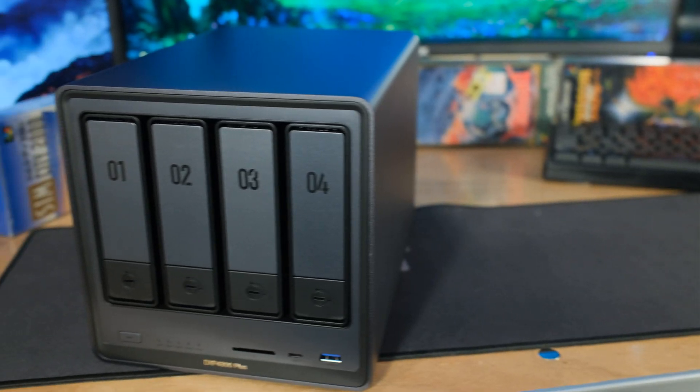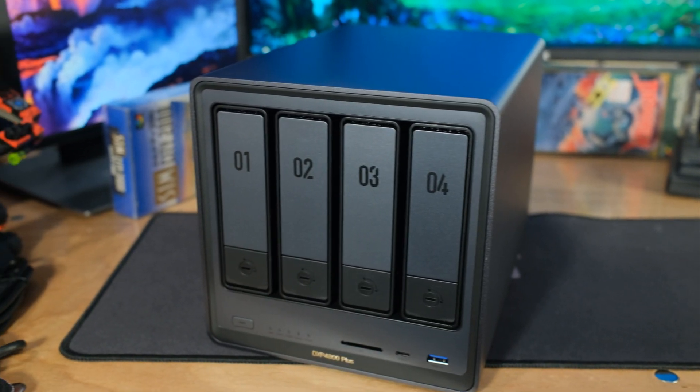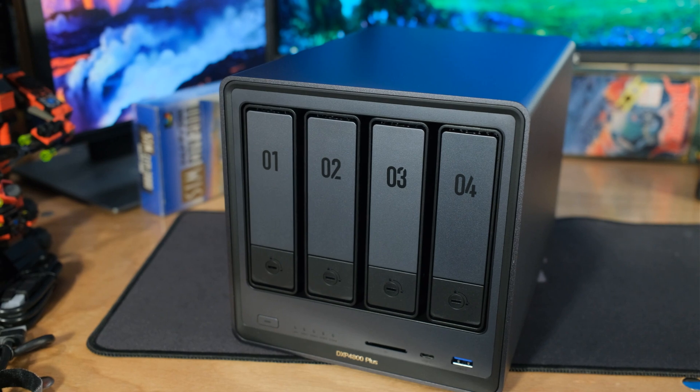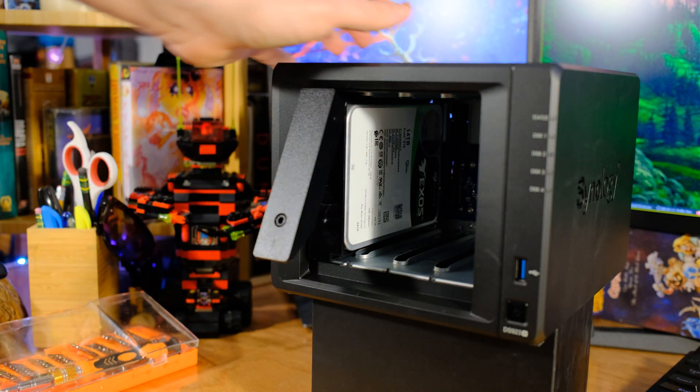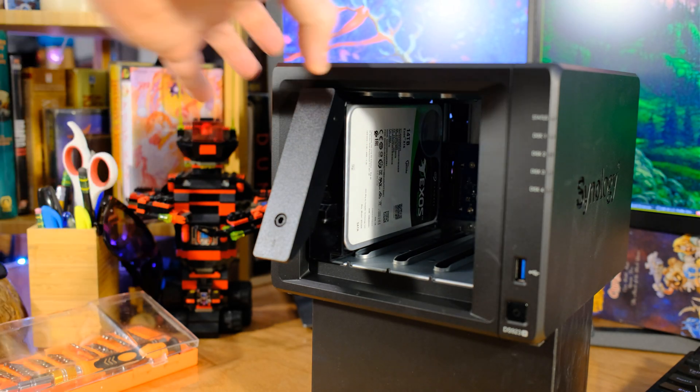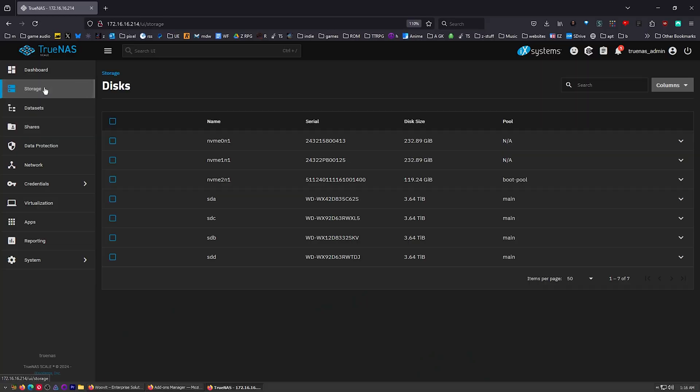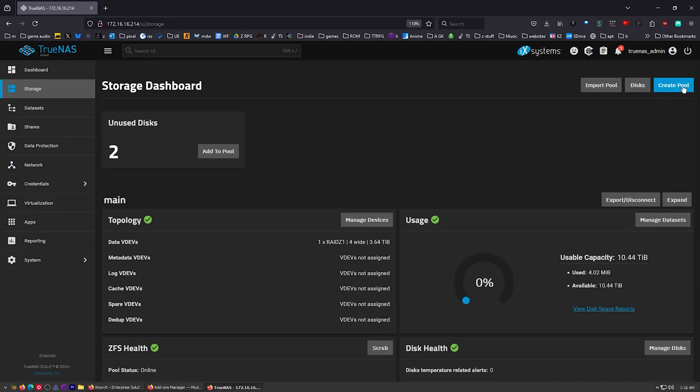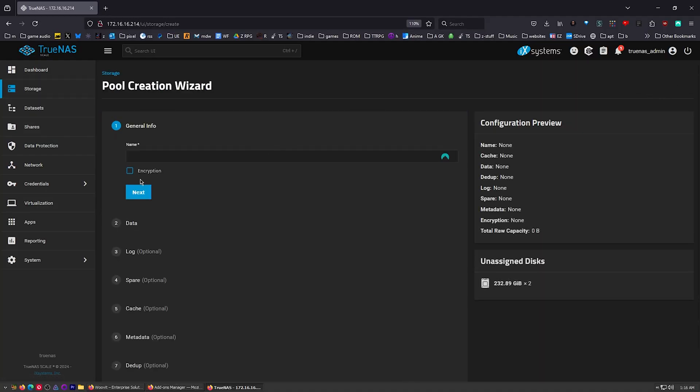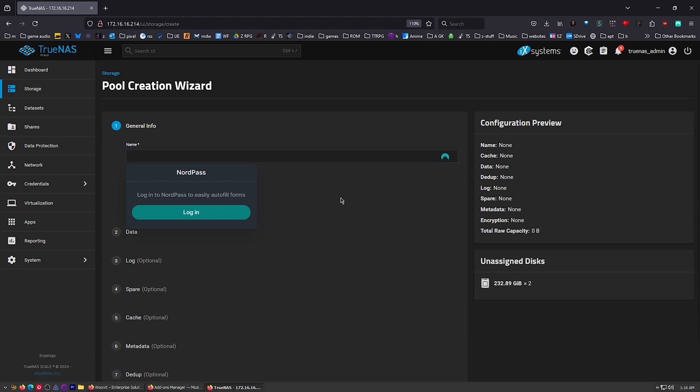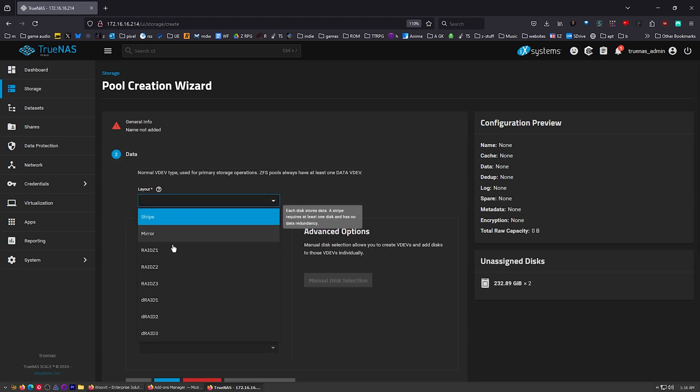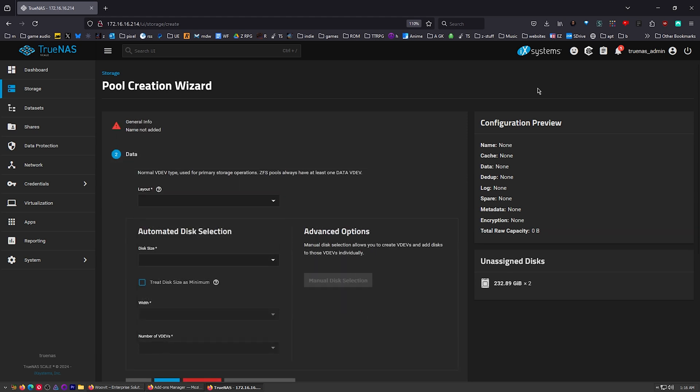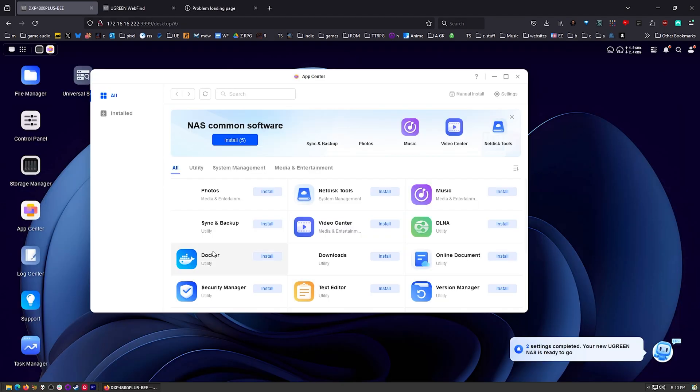So I've had my Ugreen DXP4800 Plus for a while now and I've also had my Synology Disk Station DS923 Plus for a little bit longer. I wanted to come back and take a look at the two of these now because when the Ugreen first came out, of course the hardware was much faster but the software wasn't really there yet and they had a lot of stuff to do. I already made one video showing how to install TrueNAS onto the Ugreen NAS but I personally don't think a lot of people should do that because the latest version of the Ugreen OS is really getting somewhere.